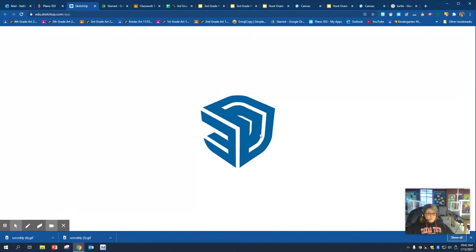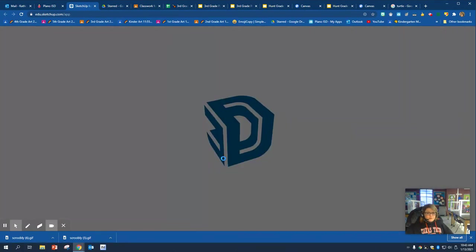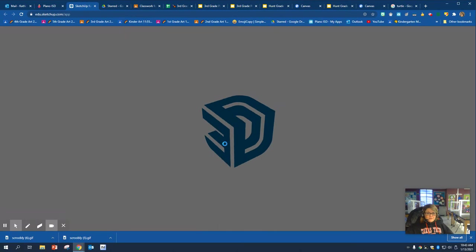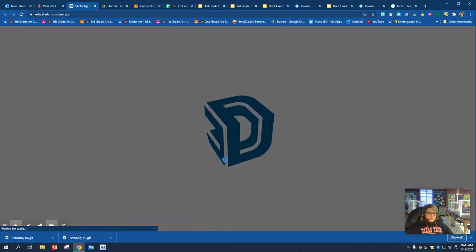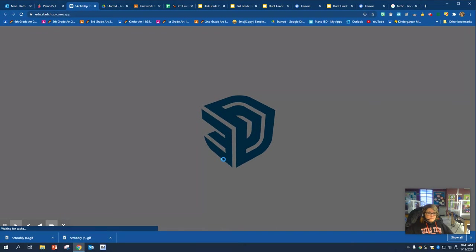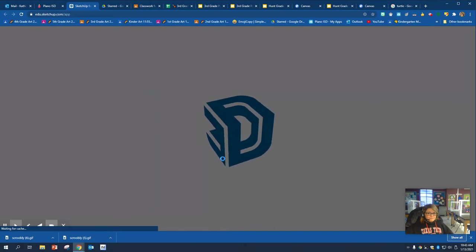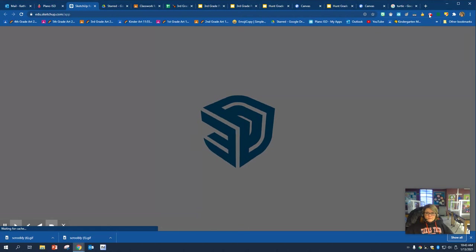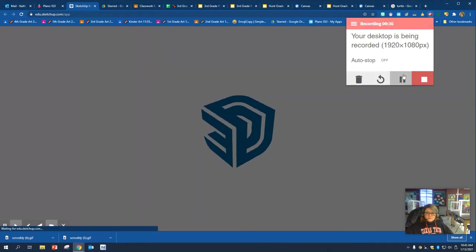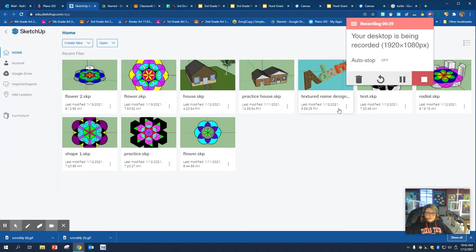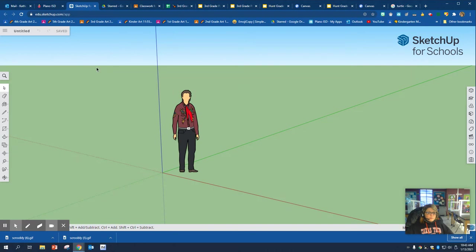Once we open this, which hopefully I'm going to have to talk pretty fast because I only have five minutes. Once this opens, we're going to click on Create New. Now I'm not pausing anymore. So what I'm going to do is I'm going to go to Create New, Feet and Inches. It really doesn't matter for this first one if you do meters or millimeters.